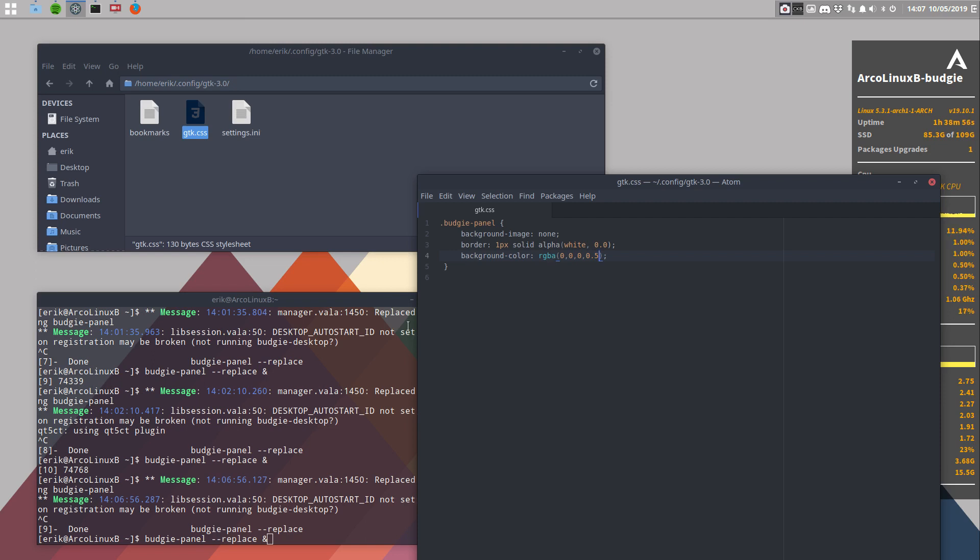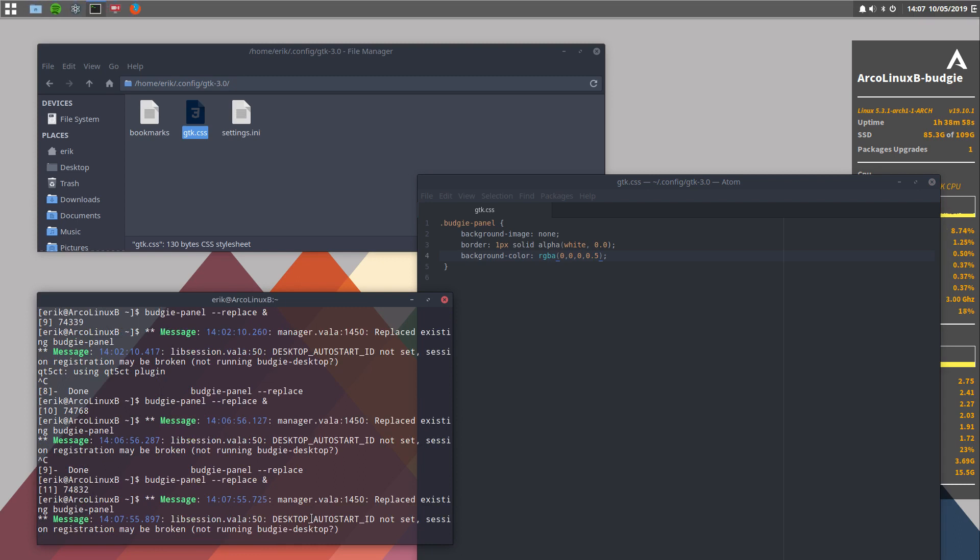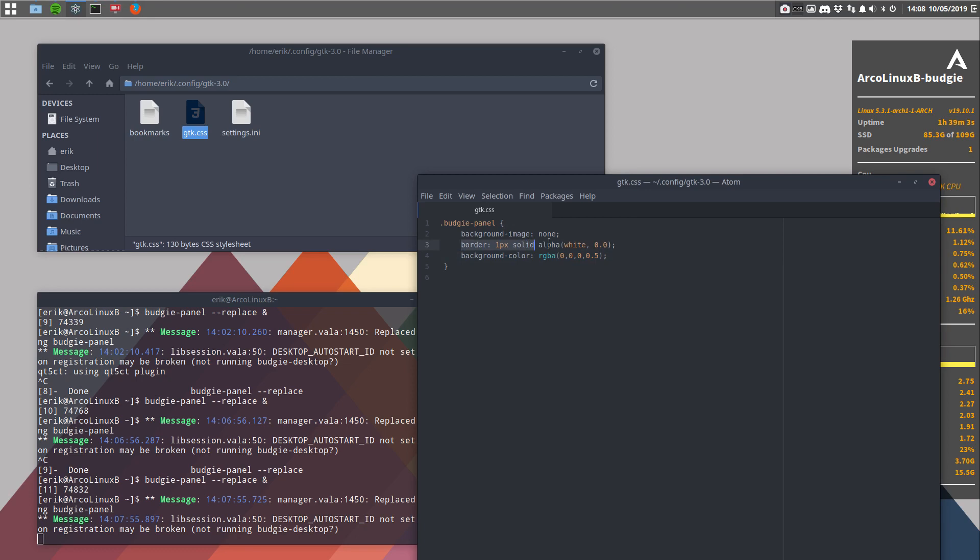If we save this and rerun it, we have something like this. This is half transparent. And the border line does this line here. That's making it white.